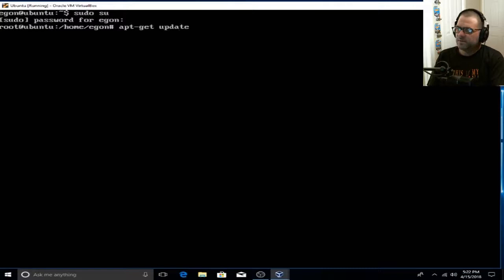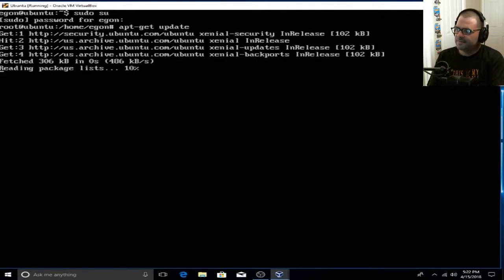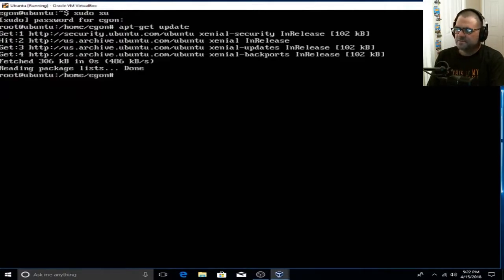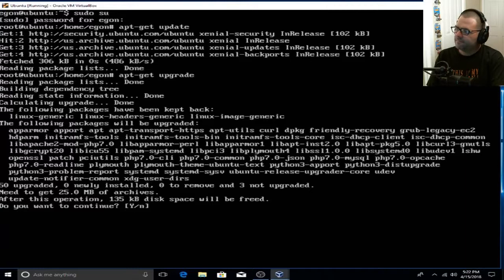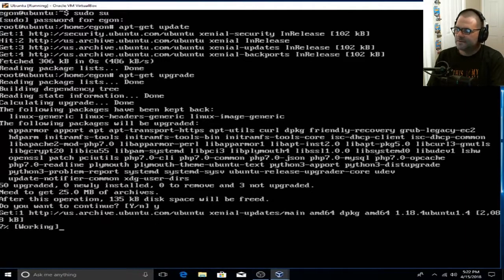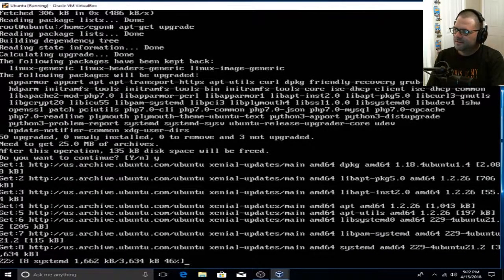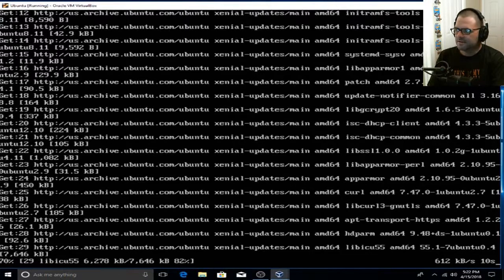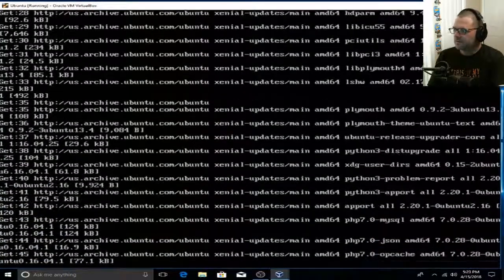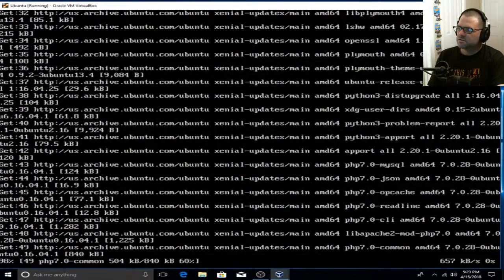We're going to do a couple things here. We're going to do an apt-get update, hit Enter, and basically update all our repositories. Now we're going to update all our libraries by doing an apt-get upgrade, then hit Yes to continue. If you're at this point in the video, everything is going as expected and you are perfectly installing Ubuntu 16.04.4 within VirtualBox — kudos to you.